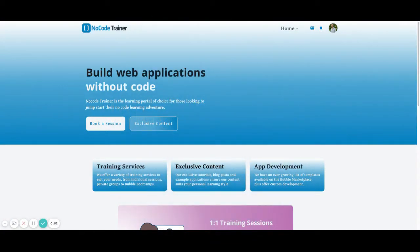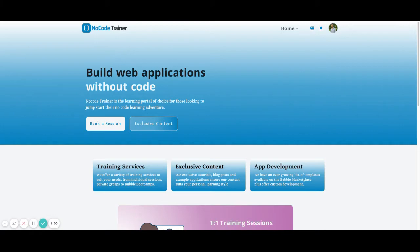This is Matt from NoCodeTrainer.com. I hope you liked this video and you can take what you learned from it and incorporate it into your own Bubble application. If you do, please make sure to click like and leave a comment in the comment section with how you'll use it inside of your application.